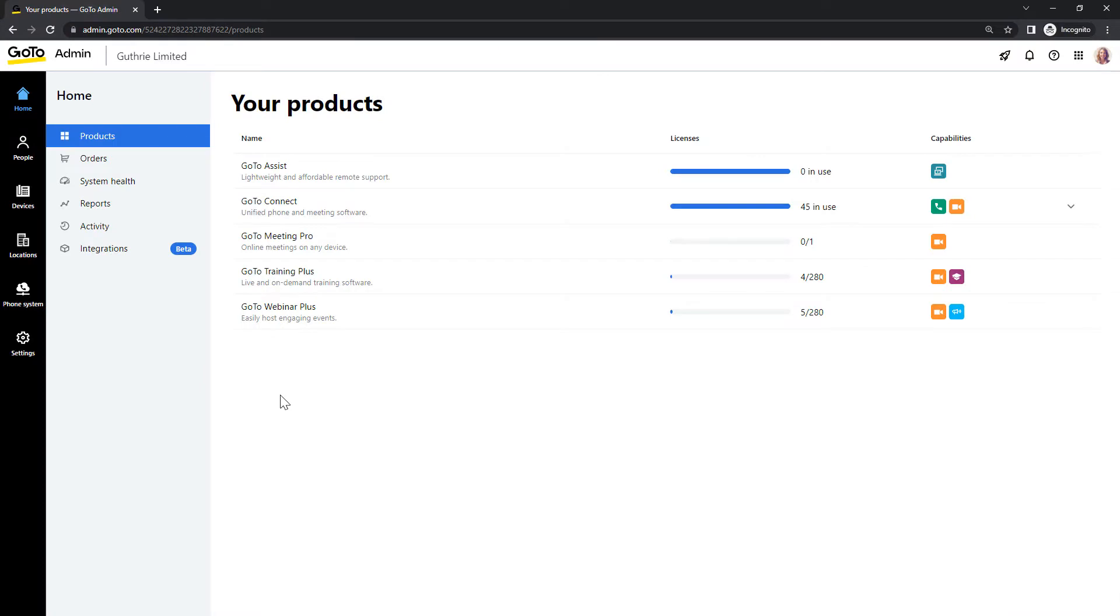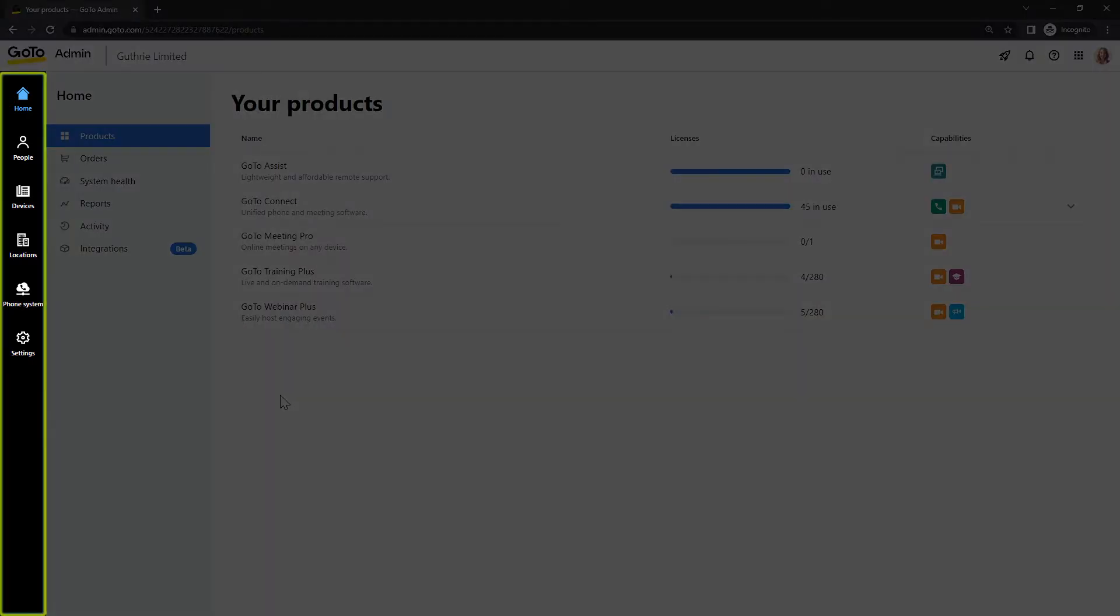I've already signed in as the Super Admin Sarah Johnson, and this is the homepage for GoTo Admin. Please be aware that you may see different icons here depending on what options are available with your plan.